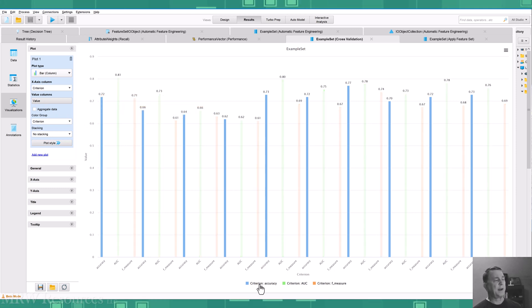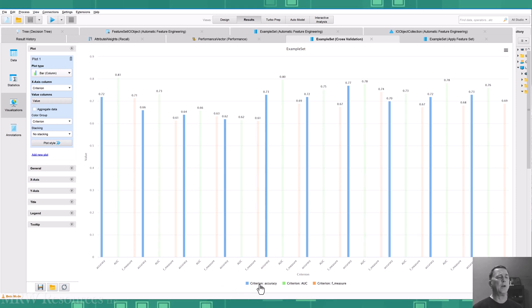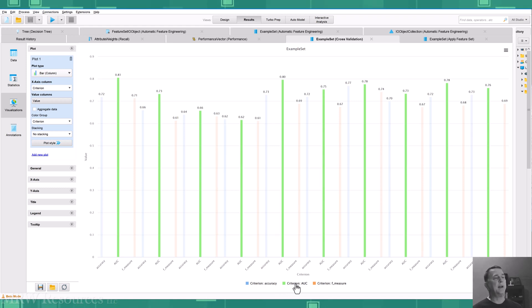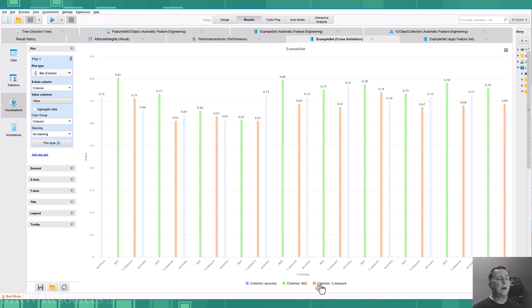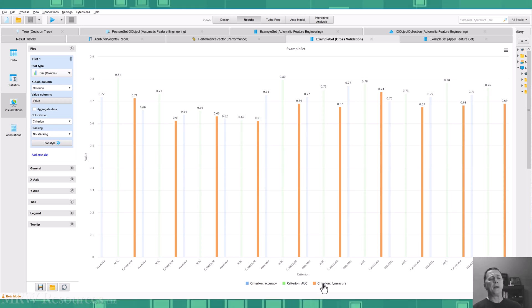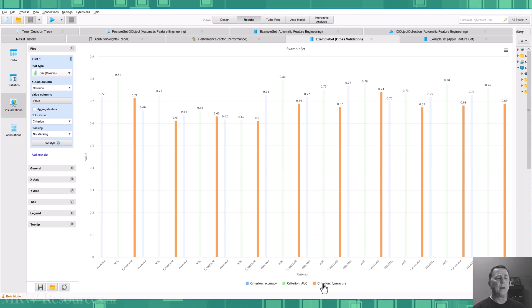So if I look at accuracy, I can see the variation in accuracy from run to run. I can see the variation of AUC from run to run and visualize that standard deviation that we just saw on the previous measure.